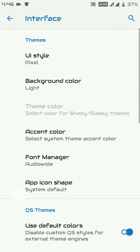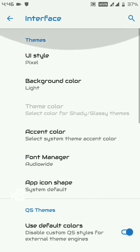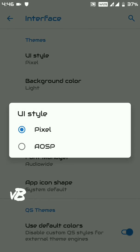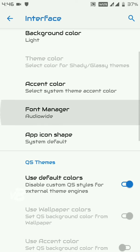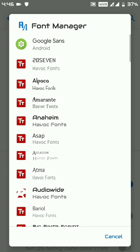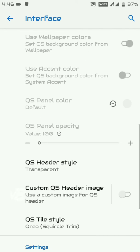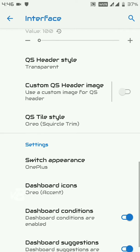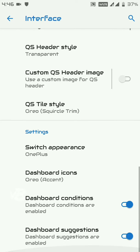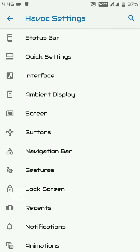Under the Interface section, you can change the UI style from Pixel to AOSP, change the background color and accent color, change the font — currently I'm using AudioWide font — change the QS header, set a custom QS header image, and much more.